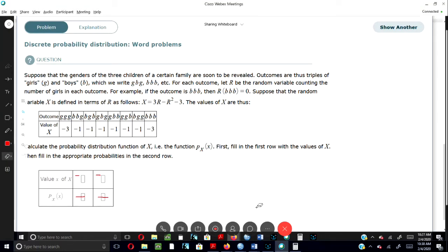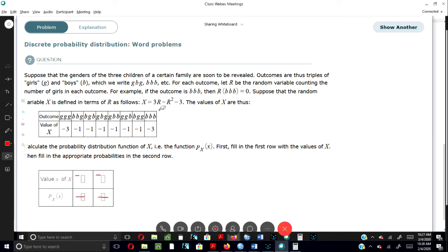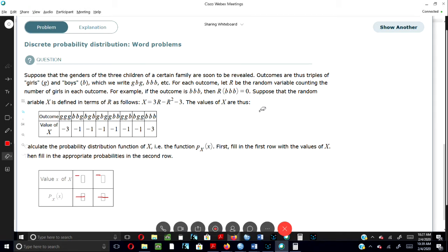First, look at this problem. You're probably terrified because you see this table, you see a formula here for you to use, and you're looking at this huge word problem. But I'm going to tell you that it is not as intimidating as you think it is. As a matter of fact, I wouldn't even read this word problem. I would just go directly to the table because I understand that this is a probability problem.